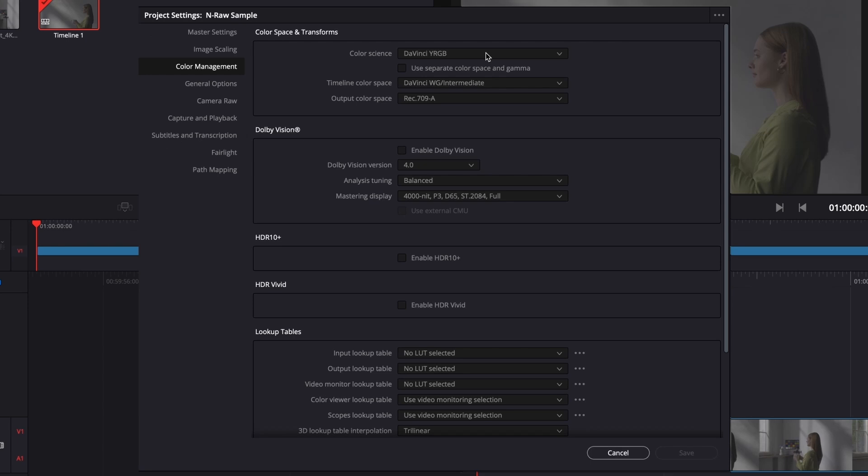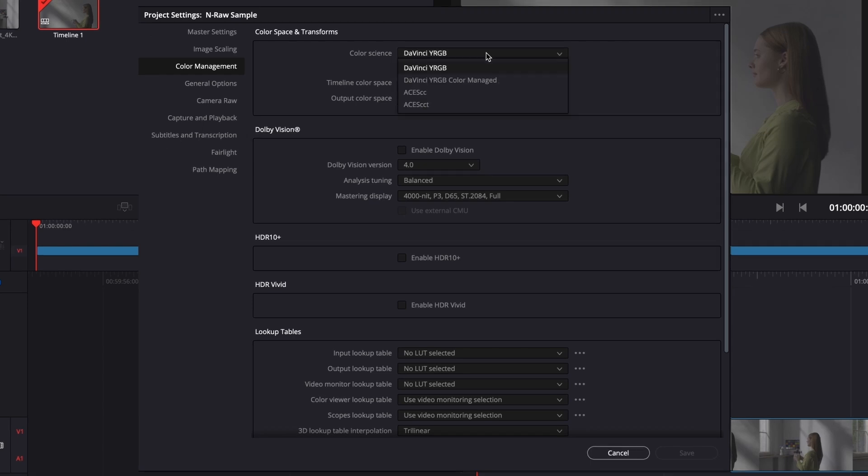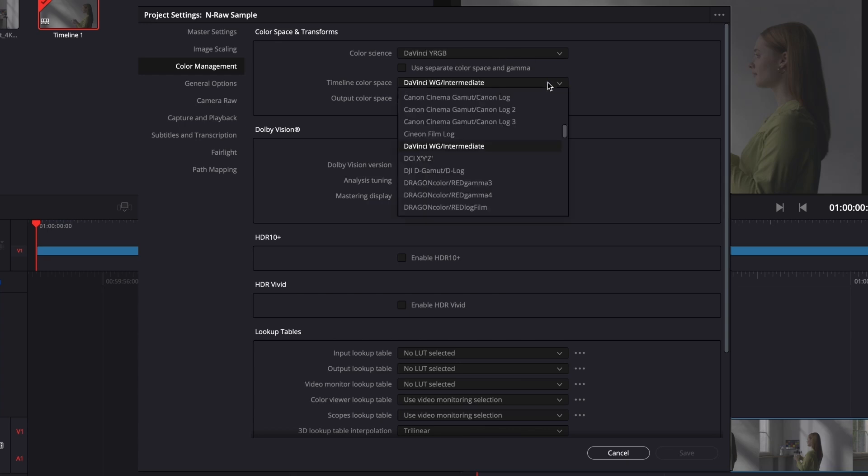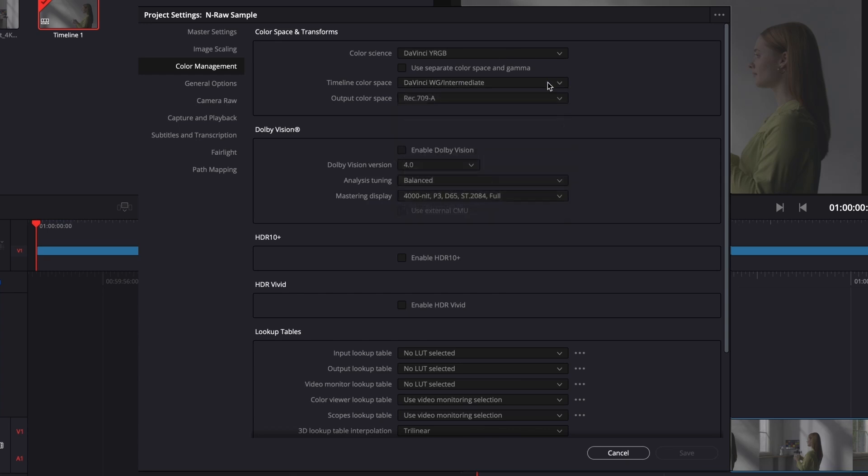Color Science: DaVinci YRGB. Timeline Color Space: DaVinci Wide Gamut Intermediate. Output Color Space: Rec. 709A for Mac users.